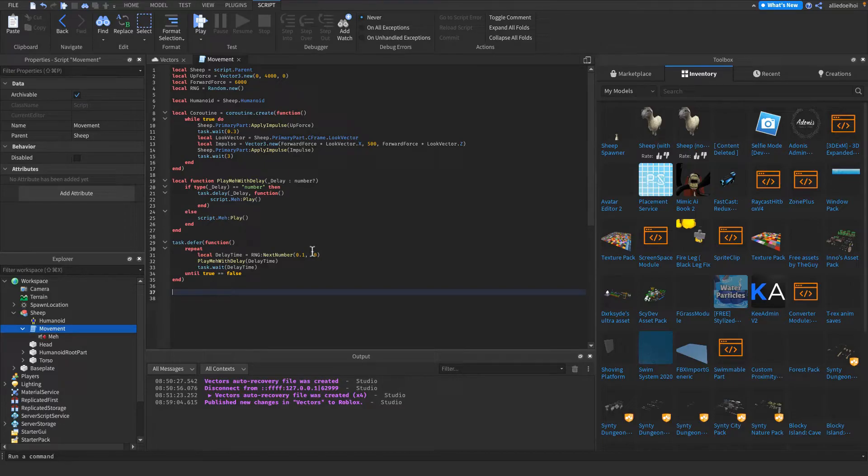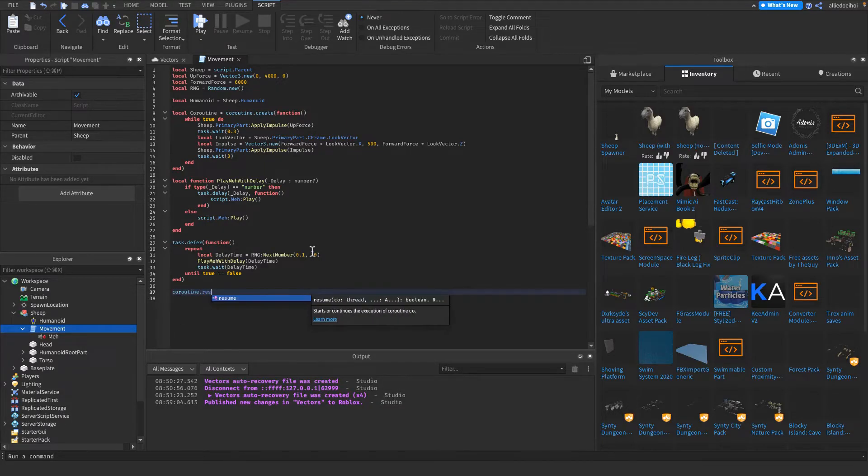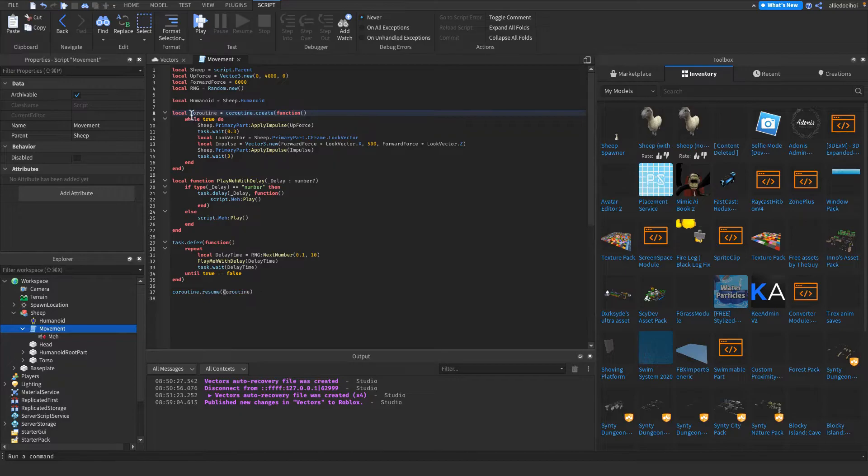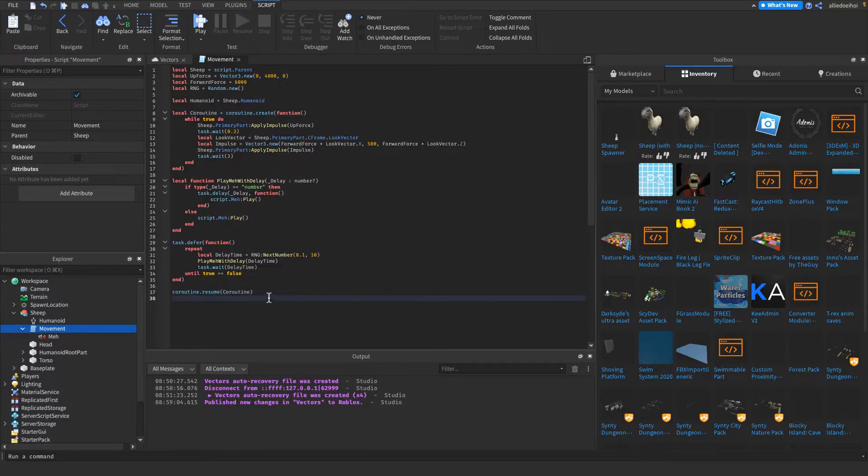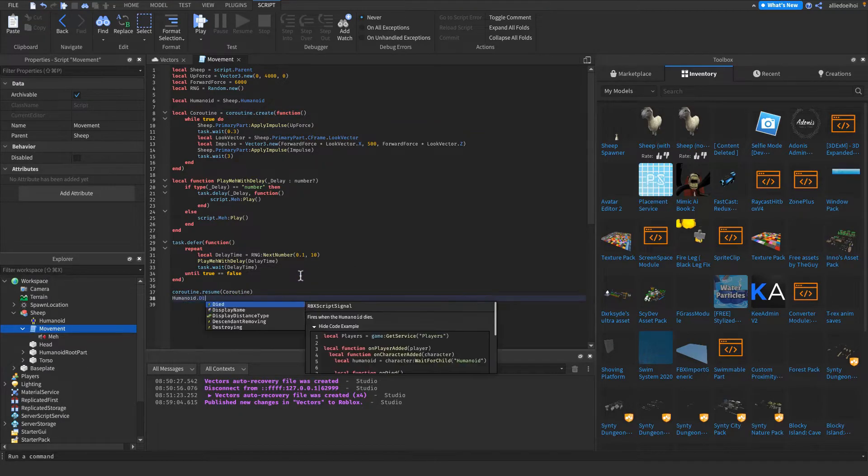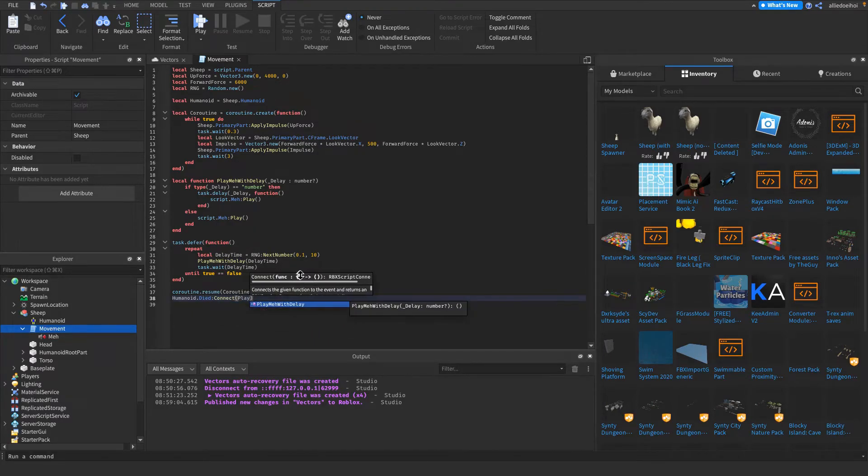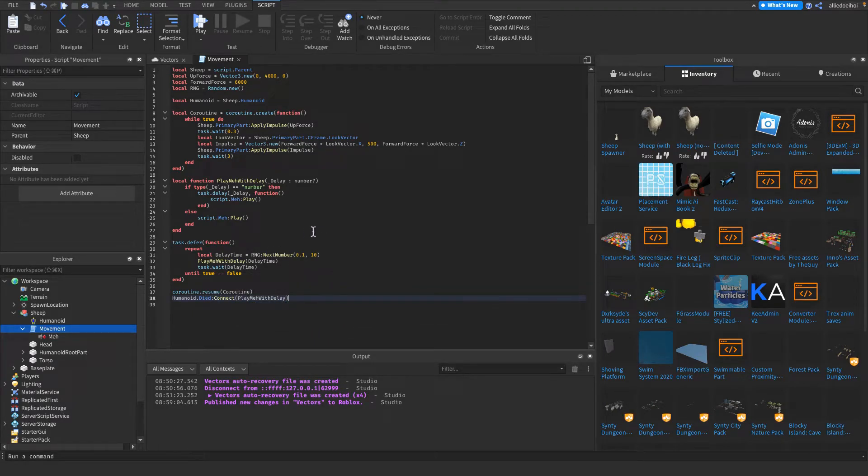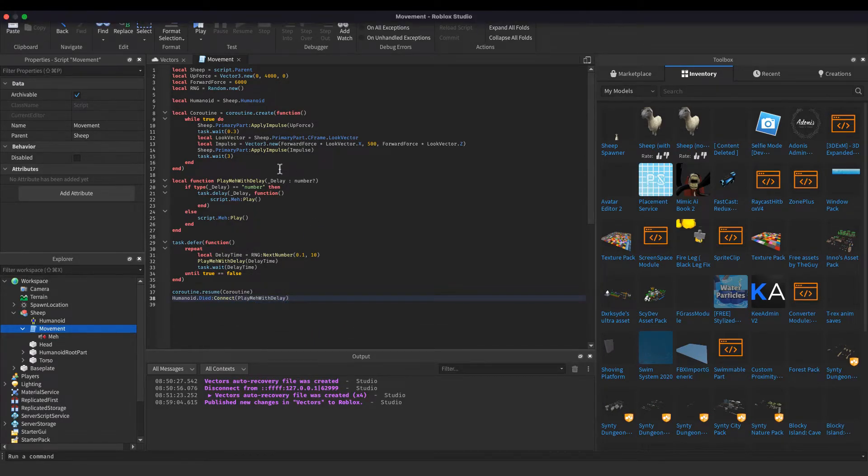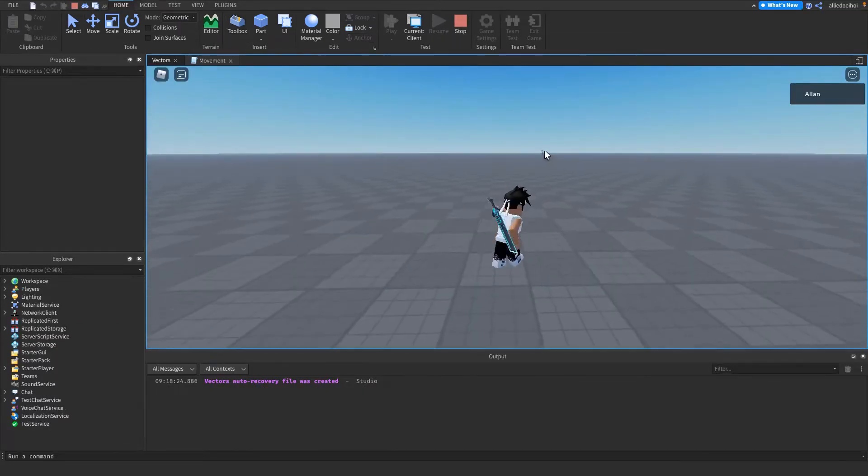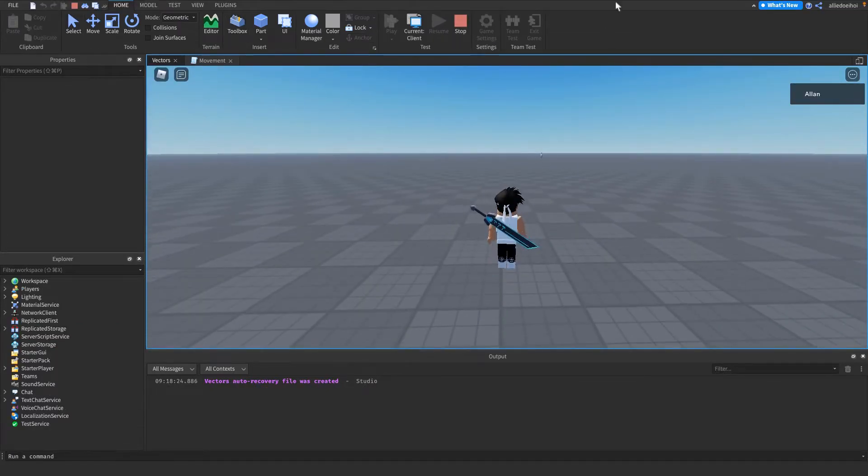And then under here, coroutine.resume. The name of your coroutine, I've named it with a capital C, so you have to make it the same. And then under it, if the humanoid dies, connect playMehWithDelay. Now I have to play test it. As you can see, it moves forward.